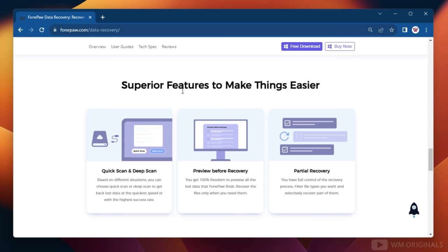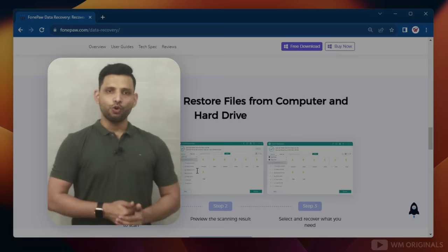It offers quick and deep scan, preview data before recovery, and partial recovery. All you need is to follow 3 simple steps to restore files from your computer and hard drive. That seems really easy!